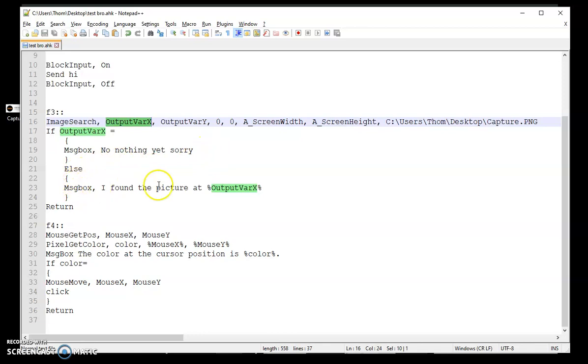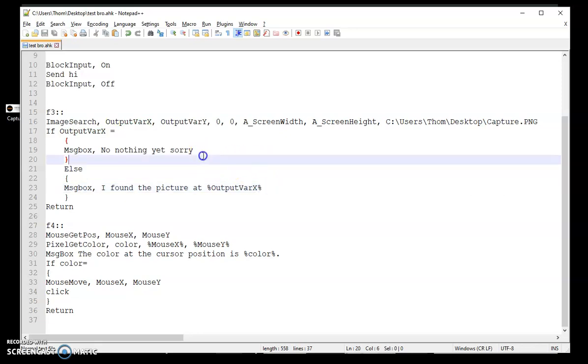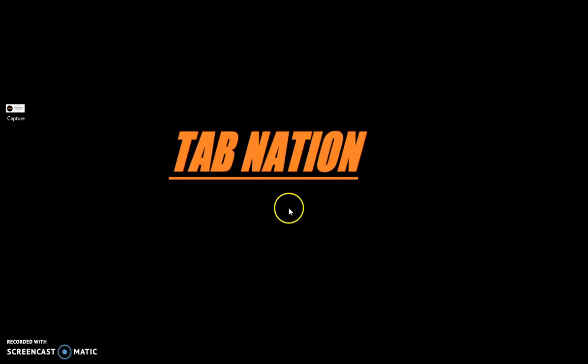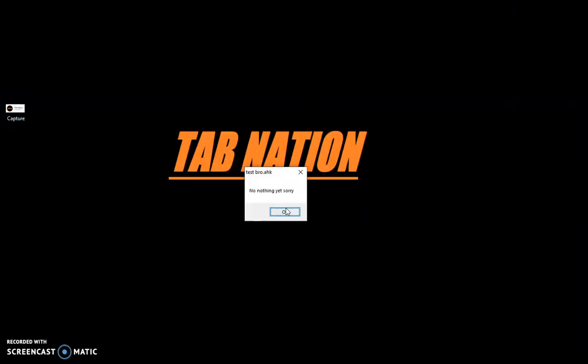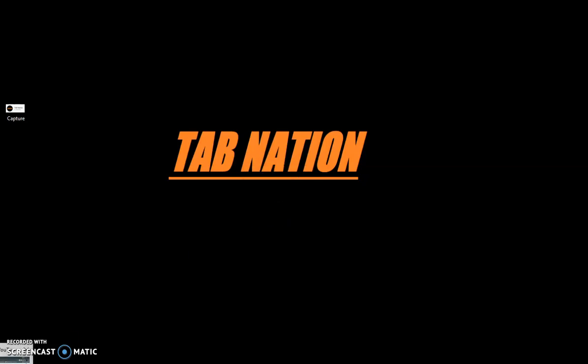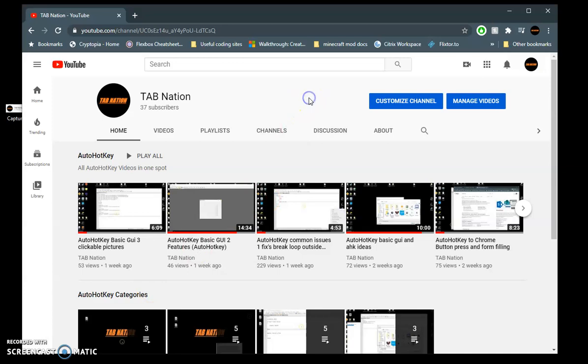So I'm going to go ahead and try that out with F3. So let's do it first with it not there. I'm going to push F3. No, nothing yet, sorry. Let me go ahead and open that back up again. Do it again. And I found the picture at 171. So I found it.